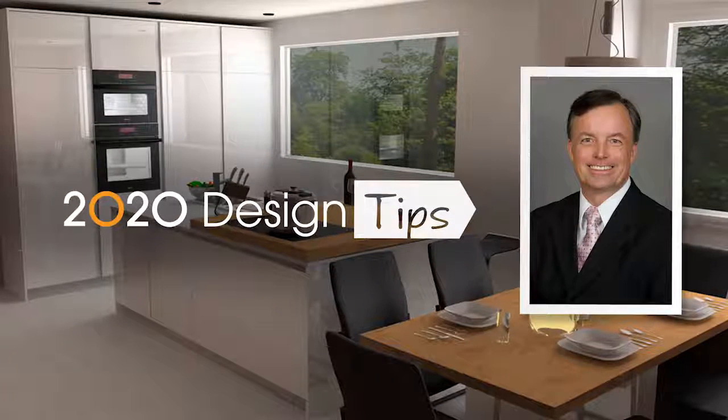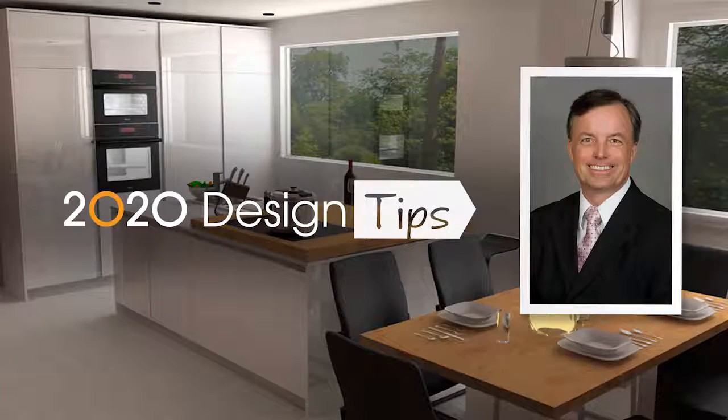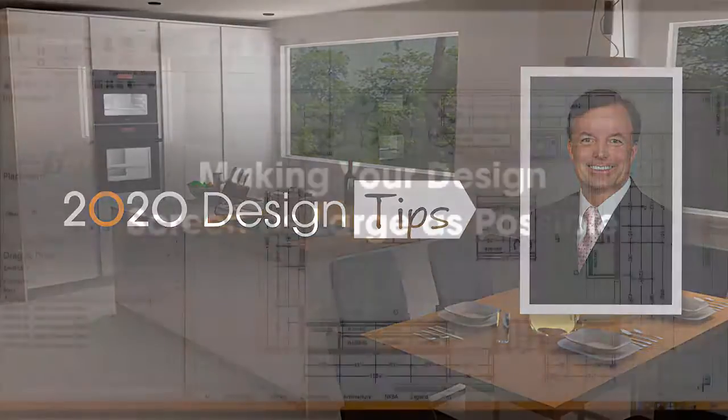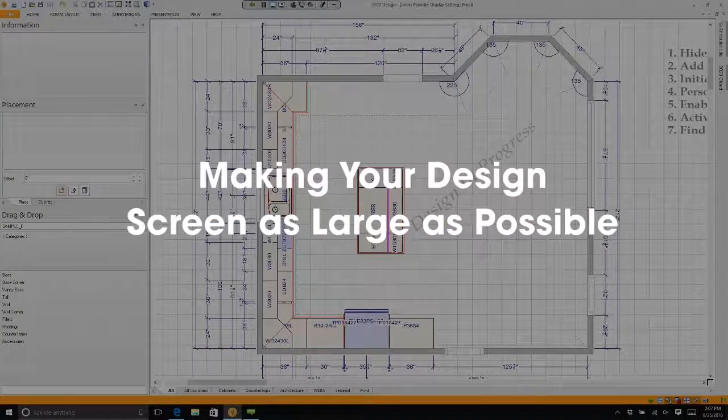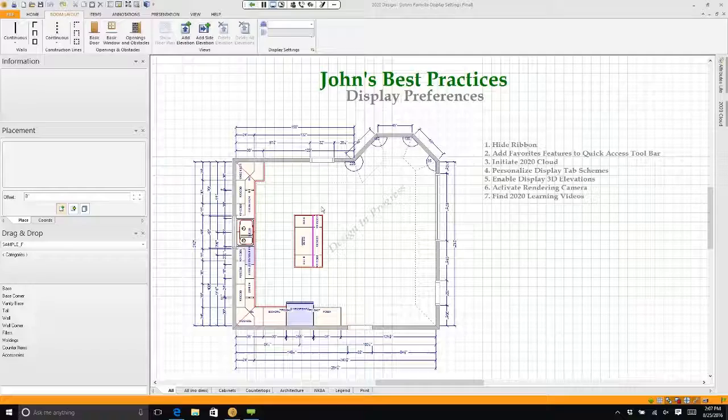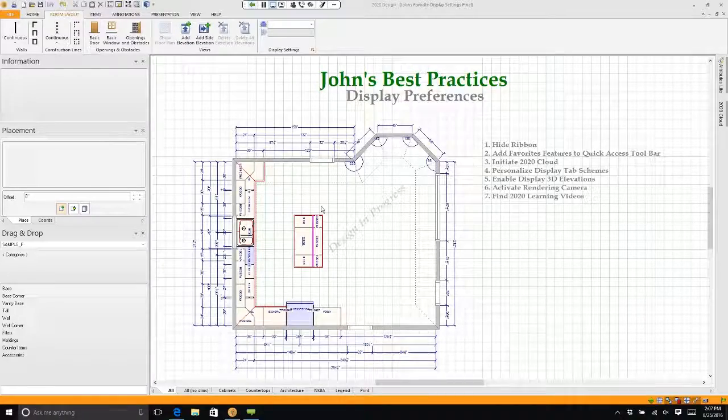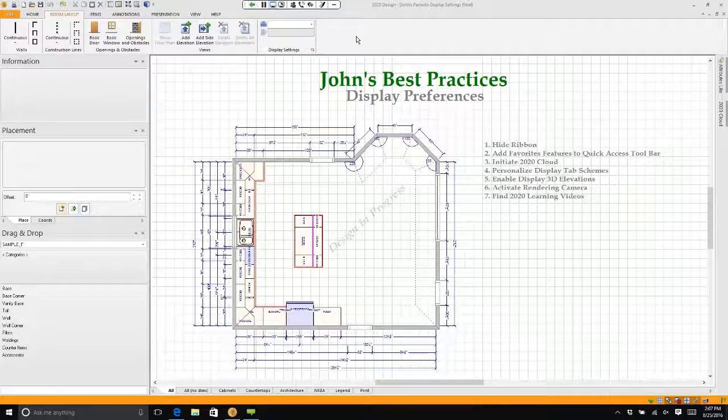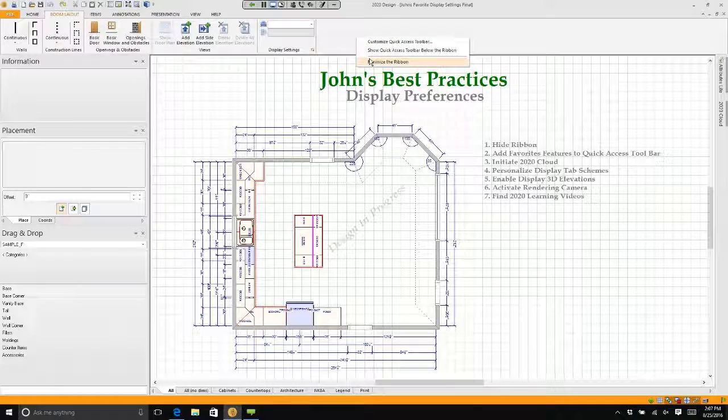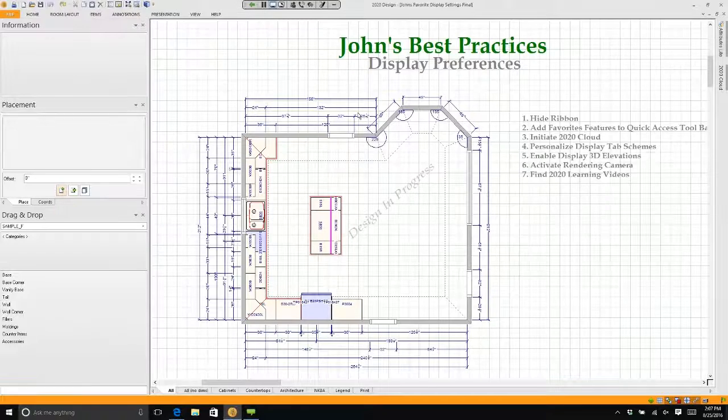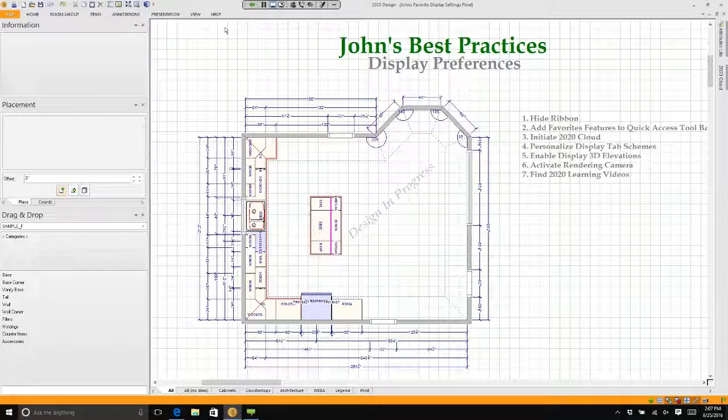Hi, this is John Morgan with the latest video tip for 2020 Design. I like to work in the largest space possible. I typically right-click on the ribbon and choose minimize. When I minimize, the ribbon goes away.